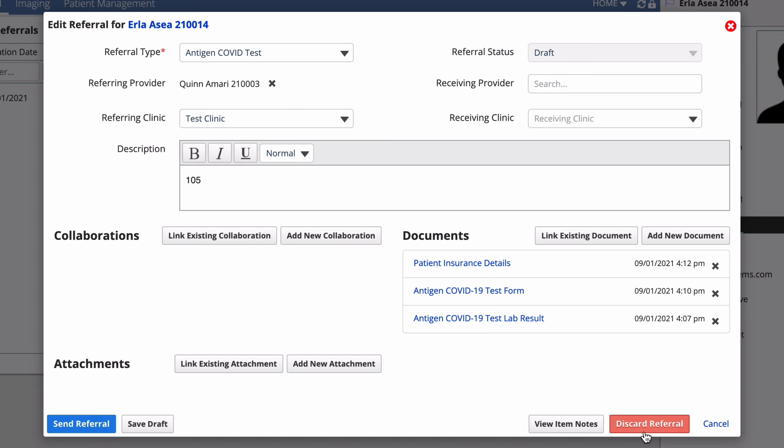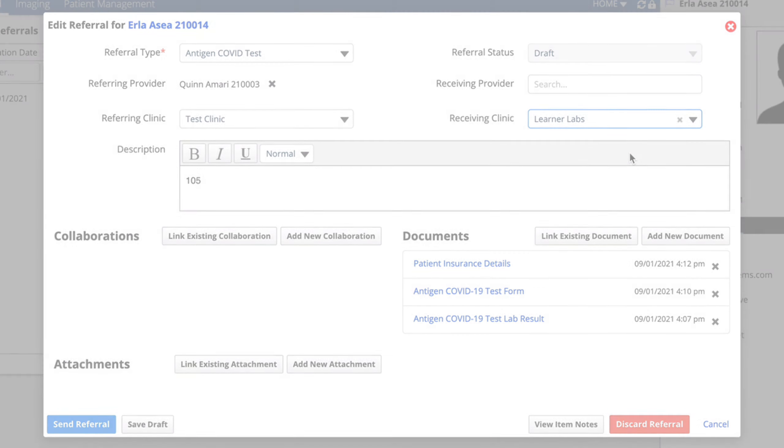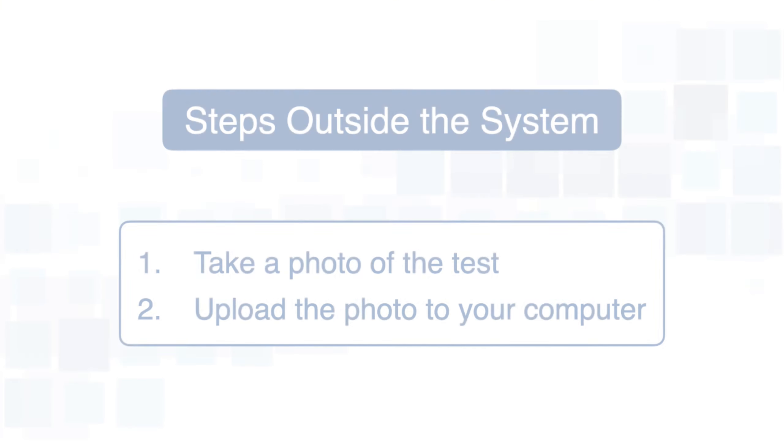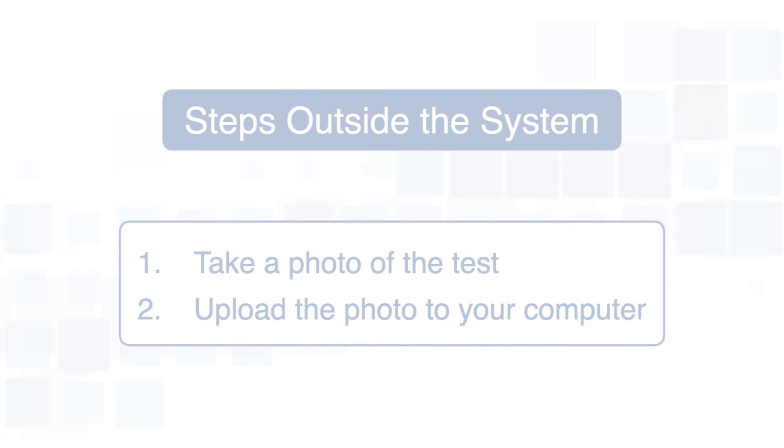Now that we're done with the forms, set the receiving clinic to the lab that processes your test results. After you've waited the time specified by the test manufacturer's instructions, take a photo of the test and upload it to your computer.